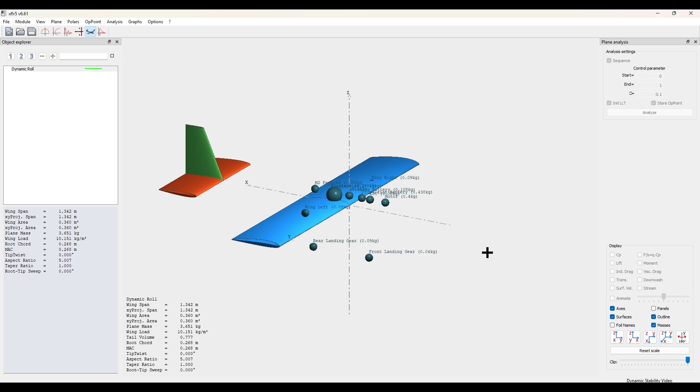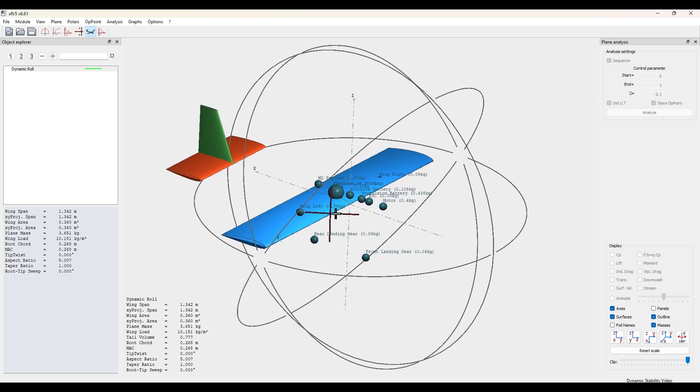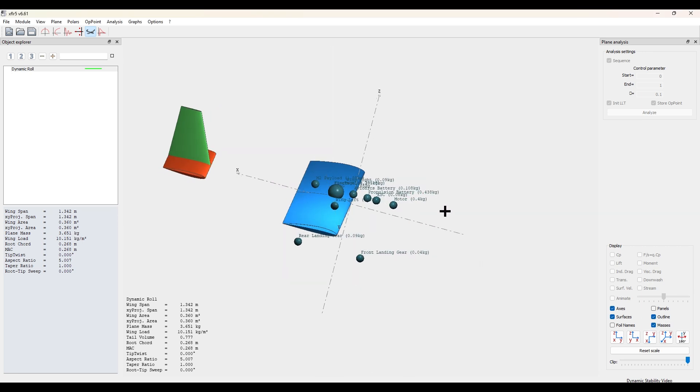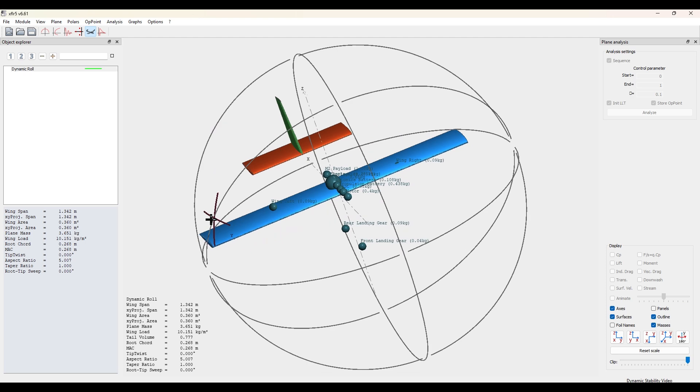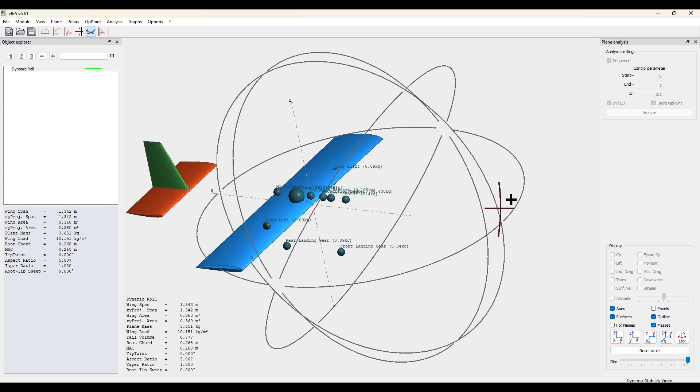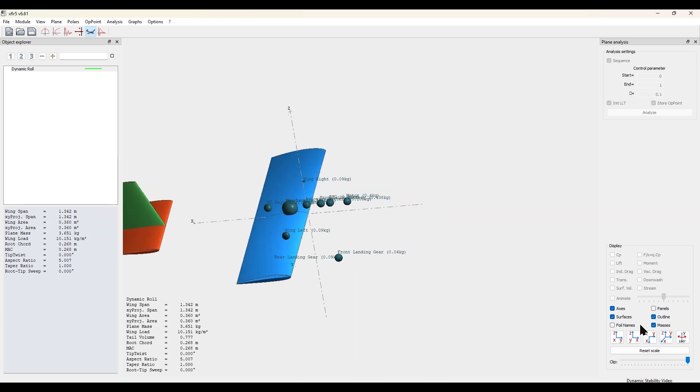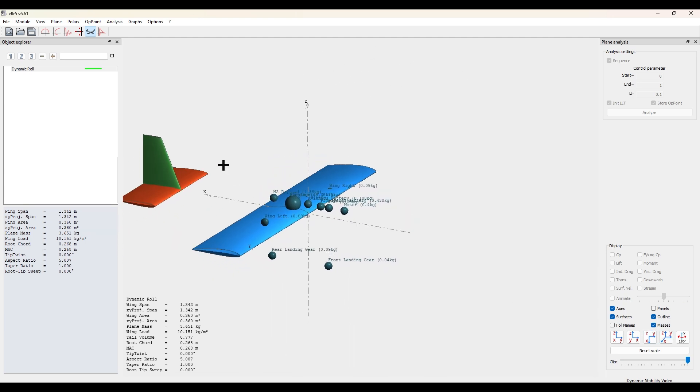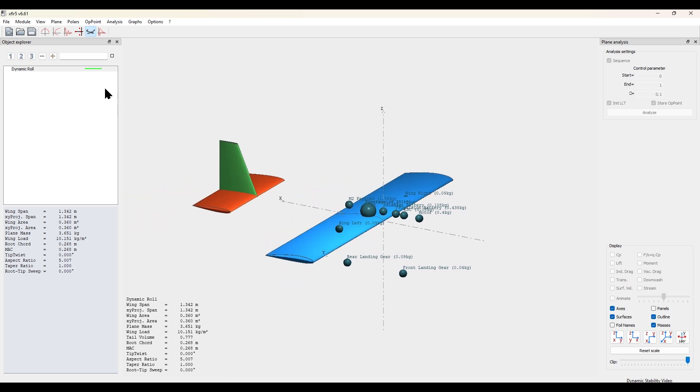First, we want to check that we have masses spread out in various directions that go in the x direction, having masses in the y direction like the wing masses, and in the z direction. This is so the program does not get confused about moments of inertia.